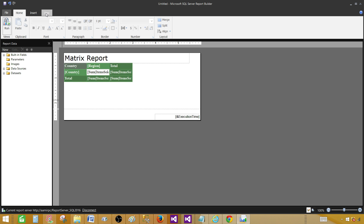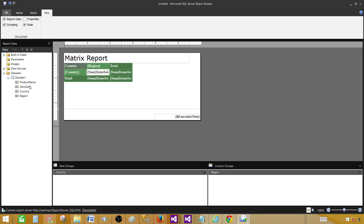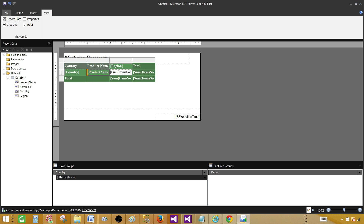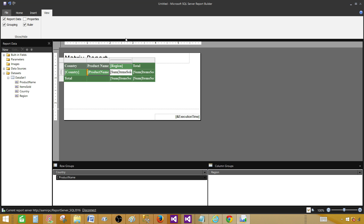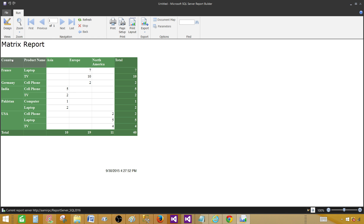Go back to Design, then go to View and select Grouping. You can see we have Country on the row group and Region on the column group. In the Fields panel, if I'd like to add Product as a subgroup under Country, I can just drag it and place it under Country. Now Country is on the row group with Product Name right next to it as a subgroup.